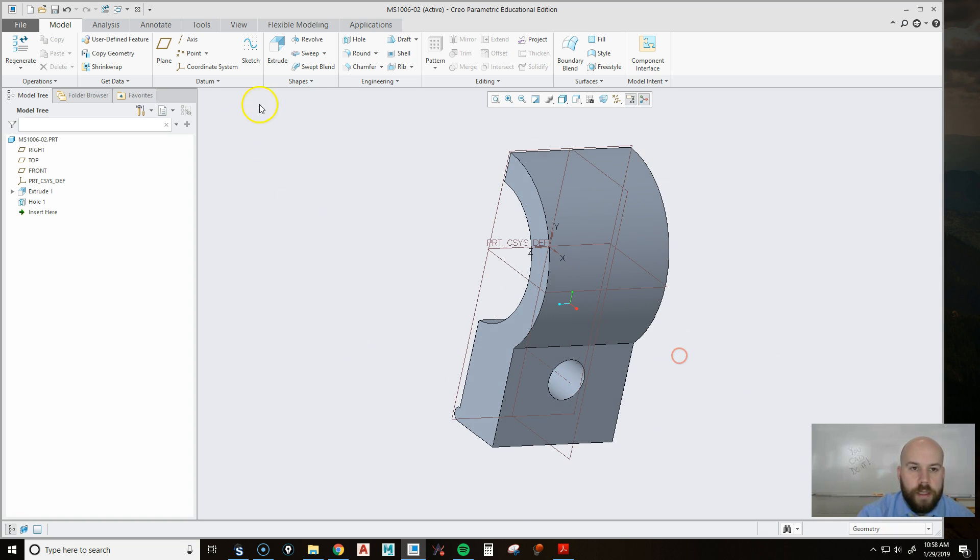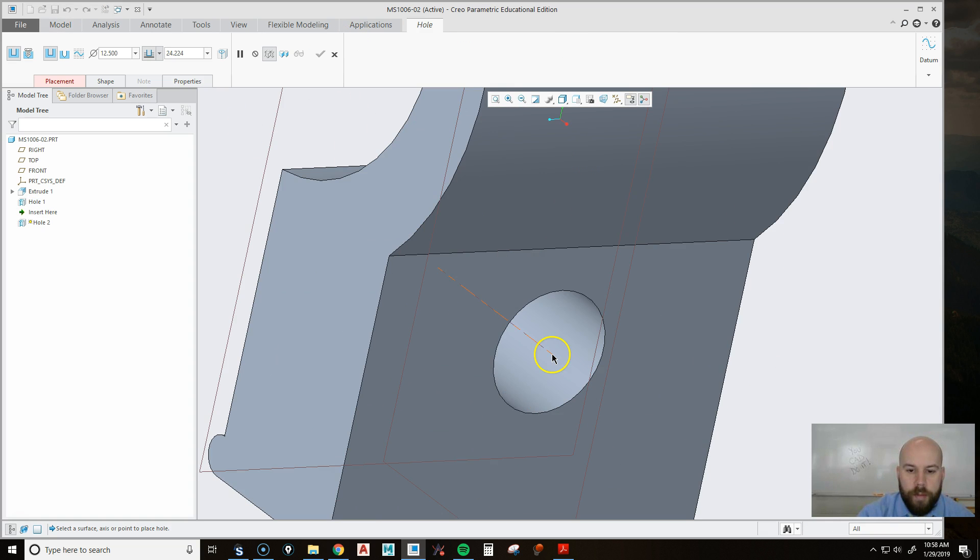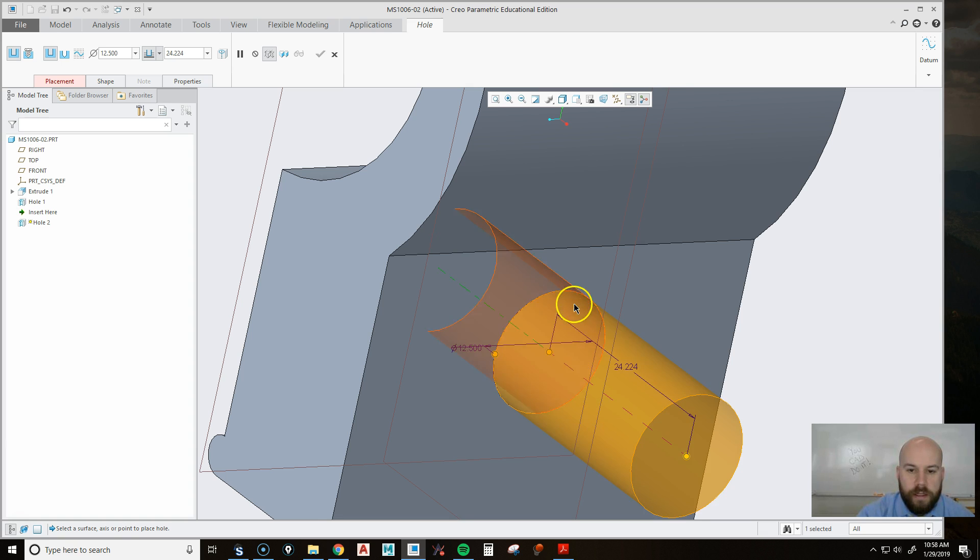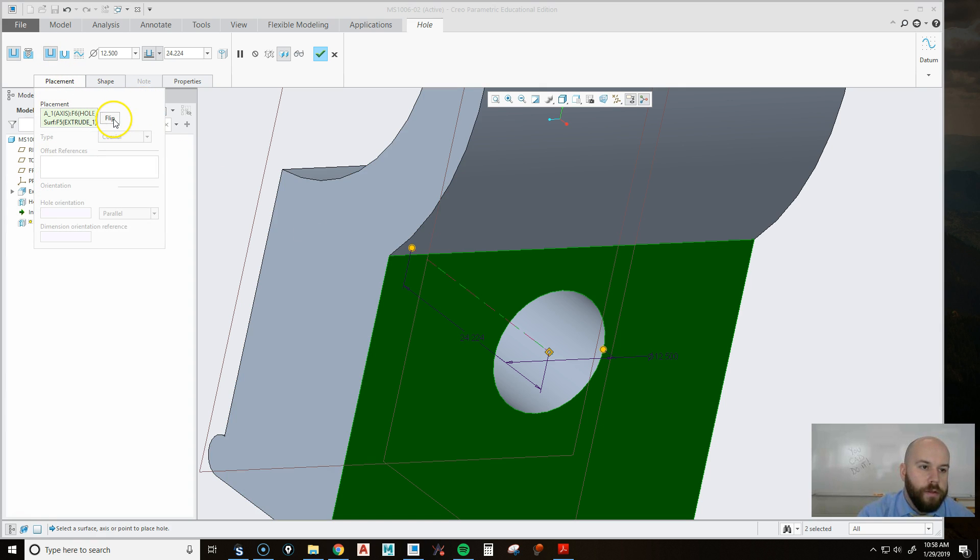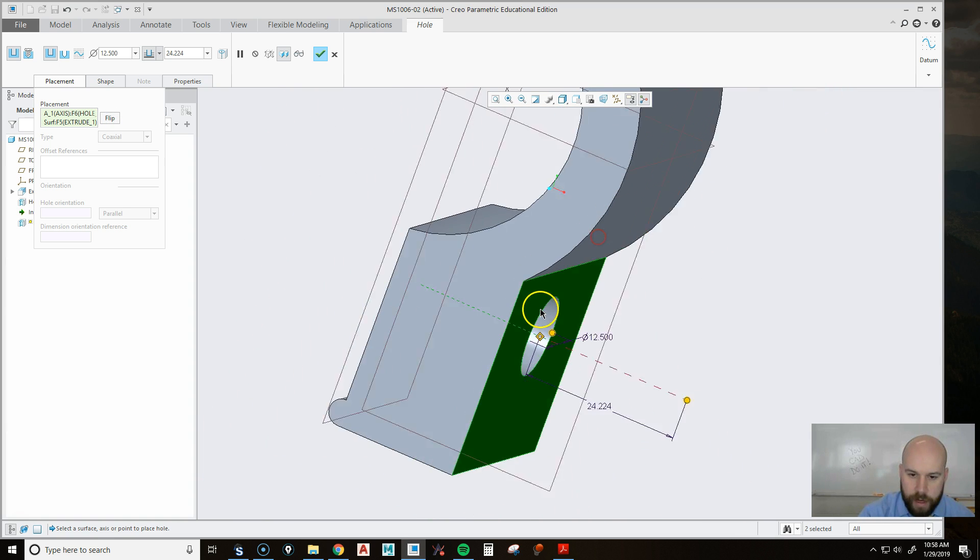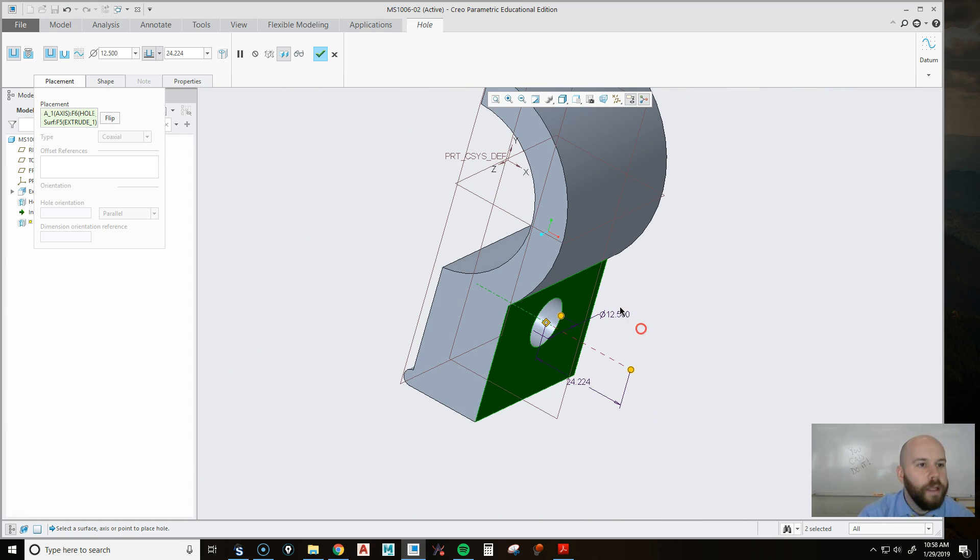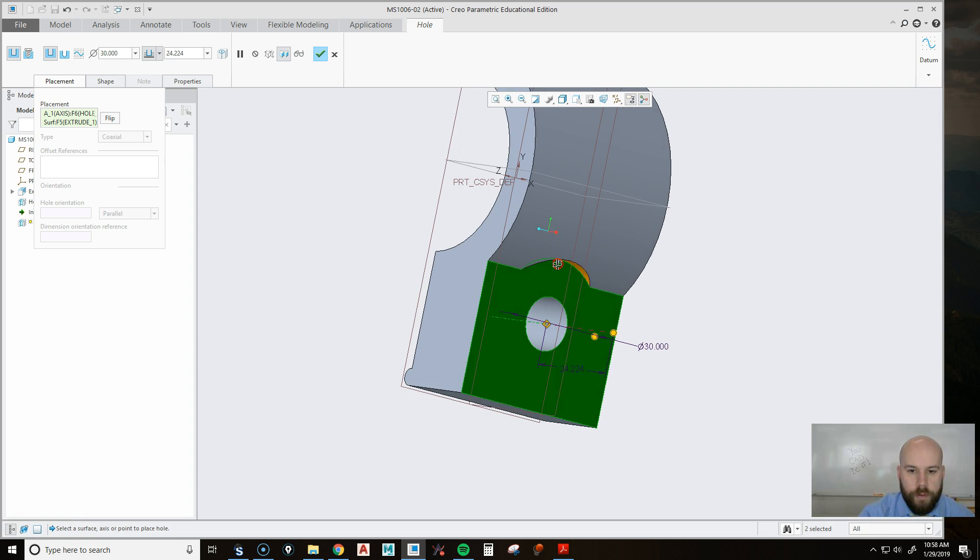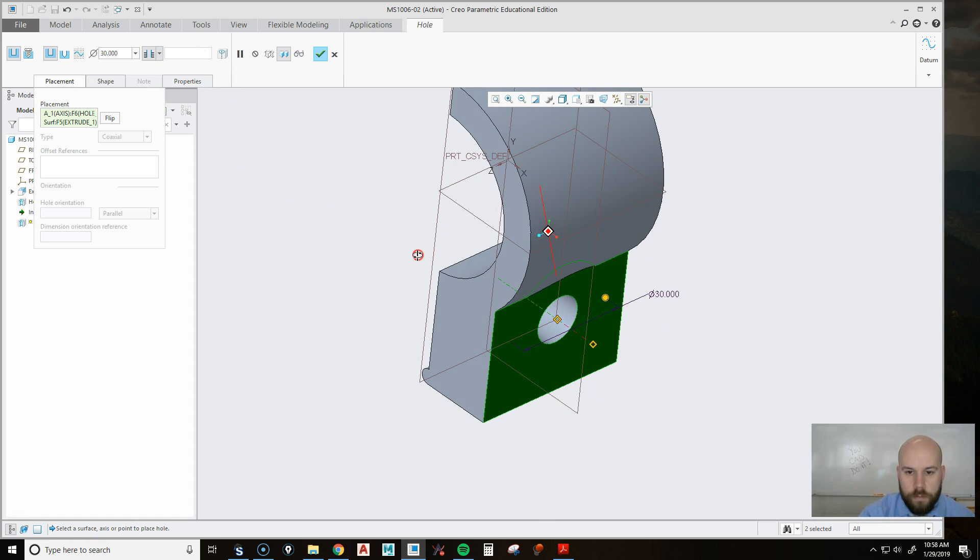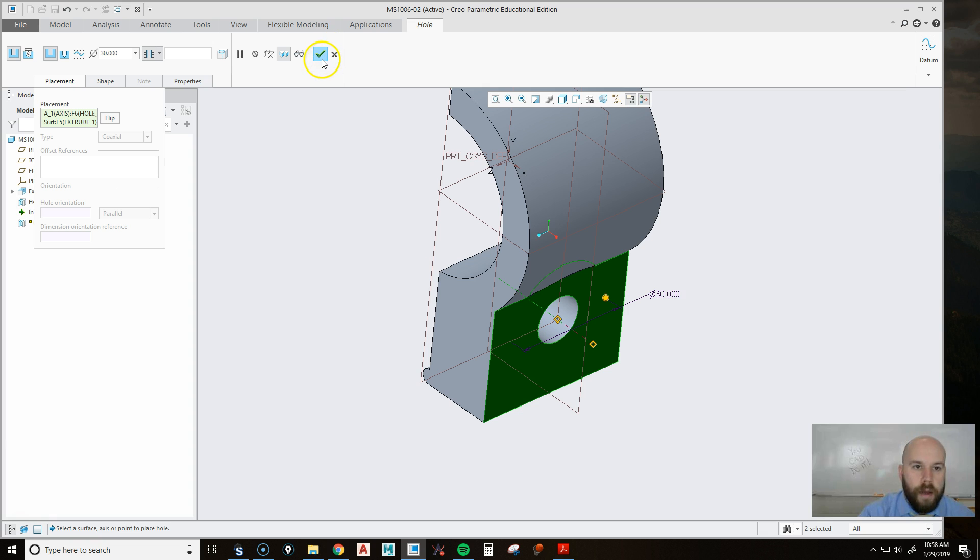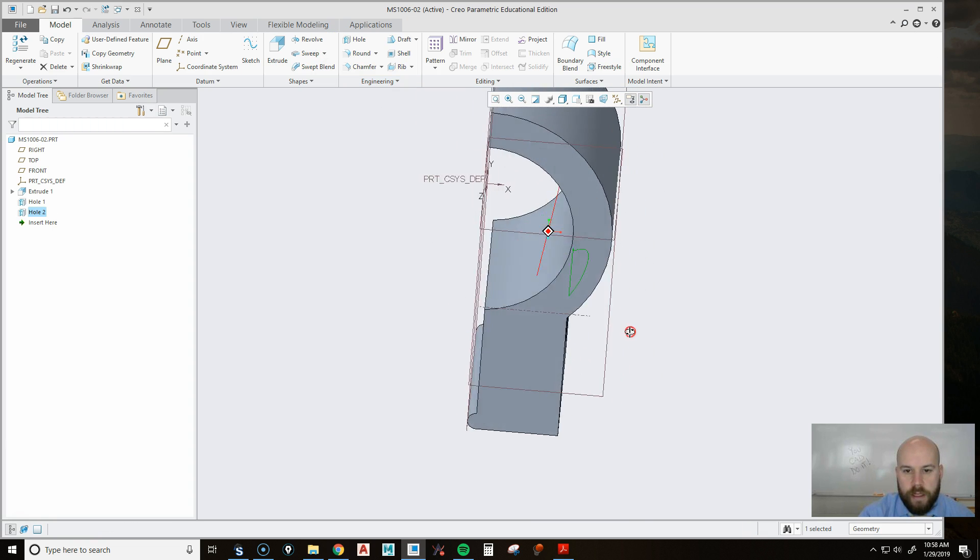Now, to make the spot face, I'm going to go hole. I'm going to make it coaxial. I'm going to pick the axis, and hold control, pick the surface. But you notice it goes the wrong way. So I'm going to go to placement, go super fancy, and hit flip, not flap, flip. Goes back the other way. And we're going to change the spot face to 30. We can see it cuts in there. And then I'm going to say it goes all the way through, just like this. Now I can hit the checkbox, and I've got my spot face in there.